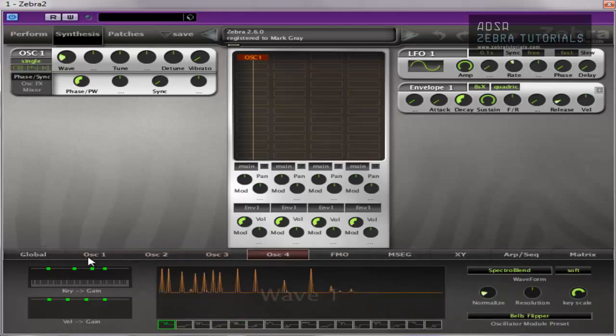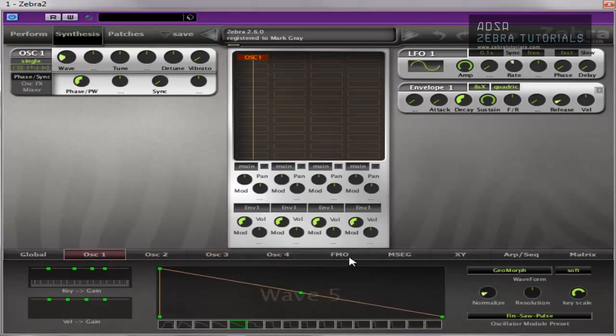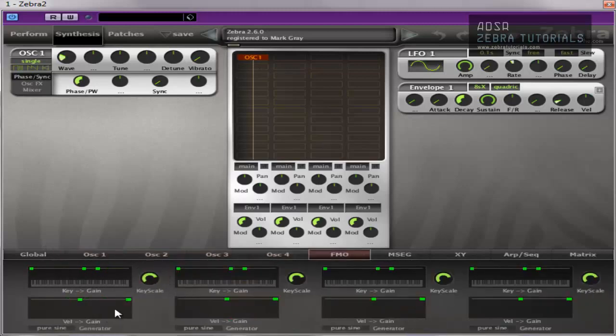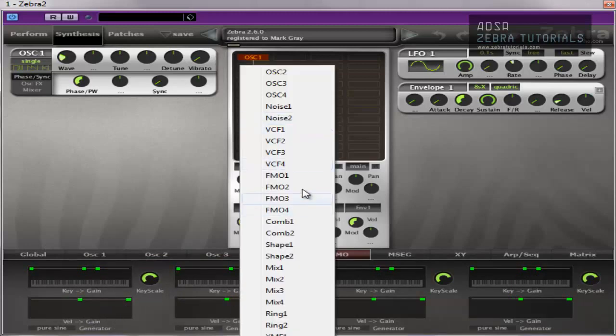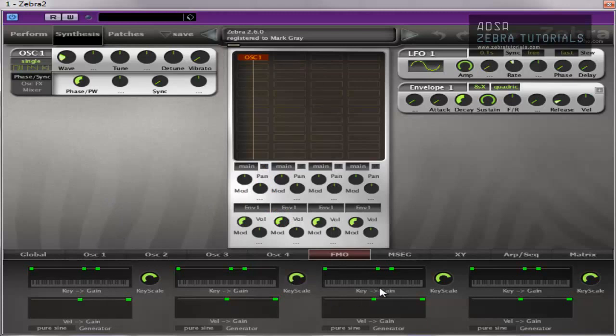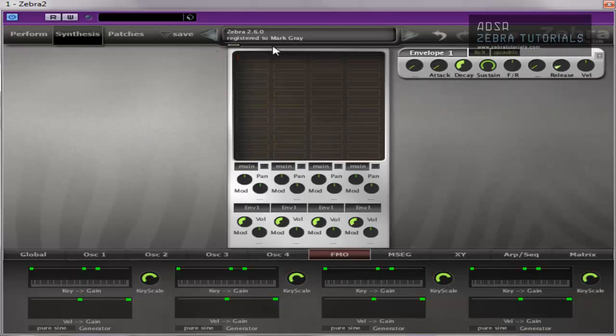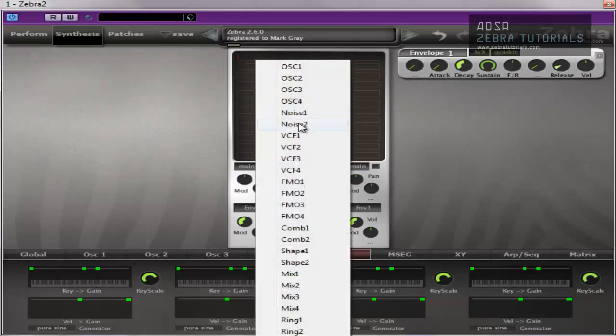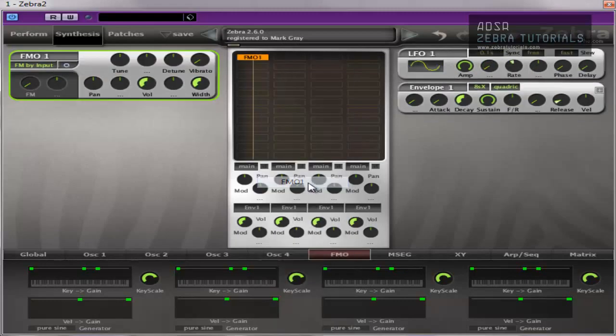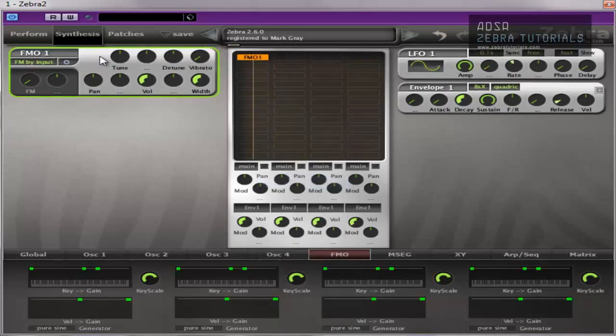Whereas FMO, the four sections are in here for the key gain and the velocity gain, that's it. There's still four FMOs but they're controlled through the one panel, so it doesn't really make that much difference. Okay, FMO: frequency modulation oscillator. We'll just add one here.